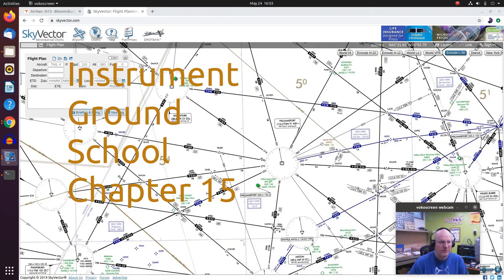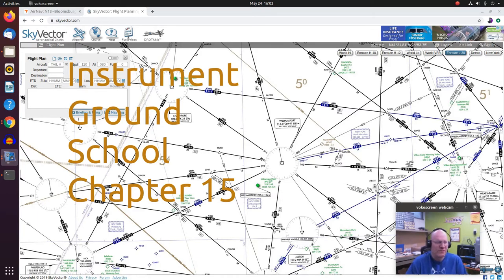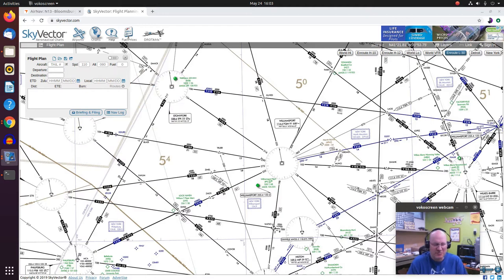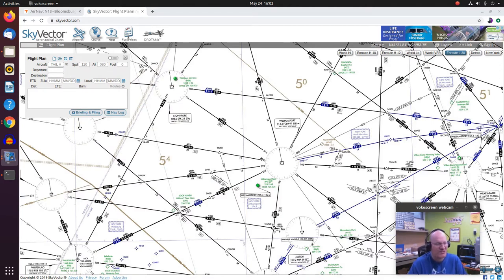Hello everyone. Welcome to the video for chapter 15 in your book. This is all about IFR enroute charts.